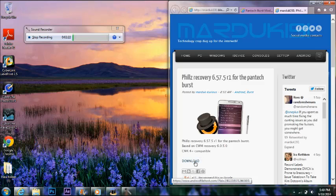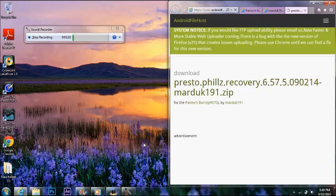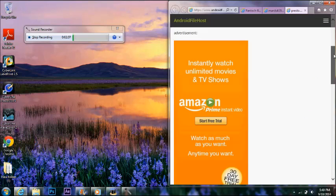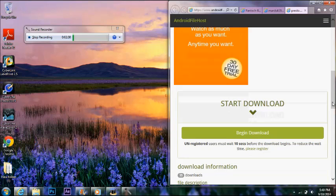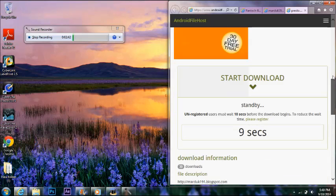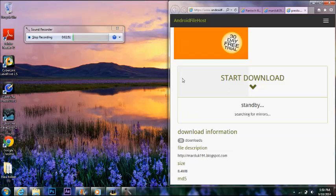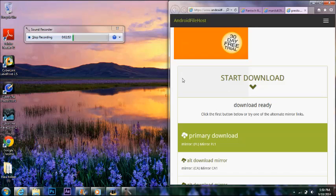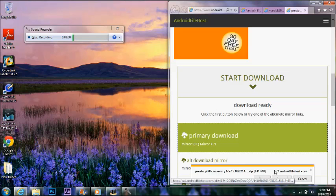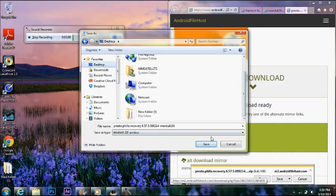But anyways, so you download it off this web page and just hit download. It's going to take you into another website and you just scroll down. Hit begin download, wait 10 seconds.